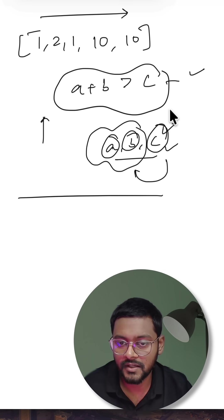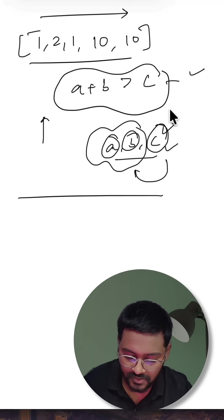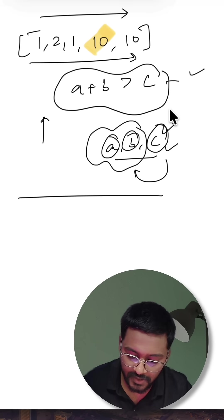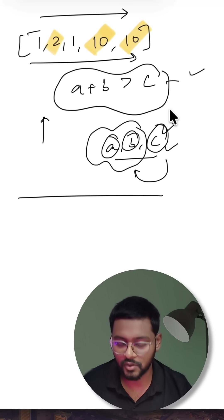Why not just pick the largest three numbers from this array if it is in sorted form? So in this case I can pick 10, 10 and 2, so the perimeter is 22.